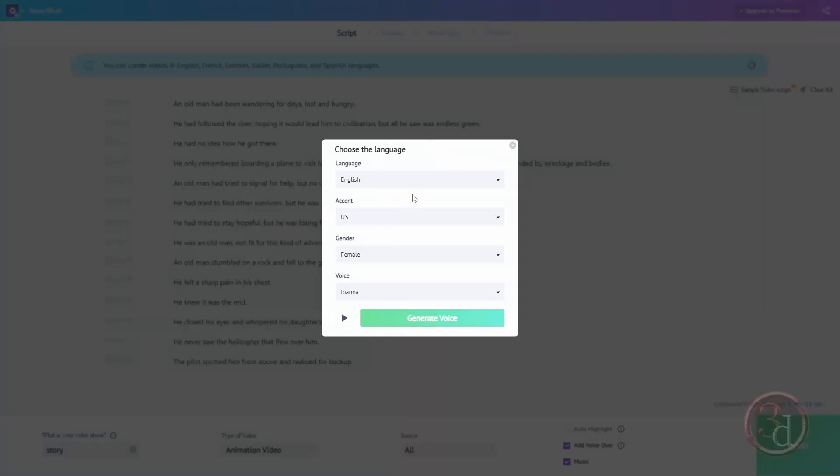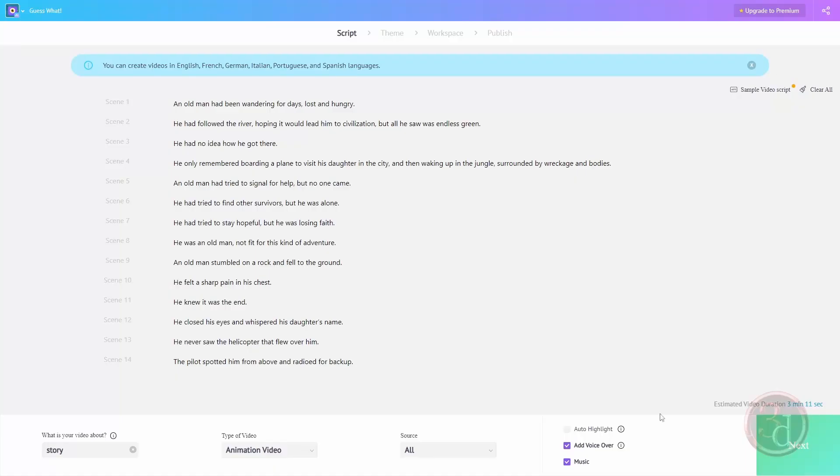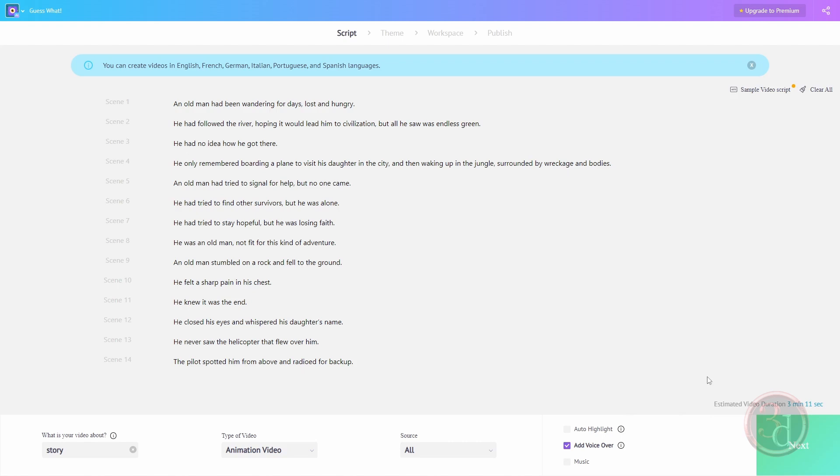That's added. I'll uncheck the music - this can be added later on as well. It is also giving us the estimation of the video duration which is 3 minutes 11 seconds, which is fine. I will click on next.